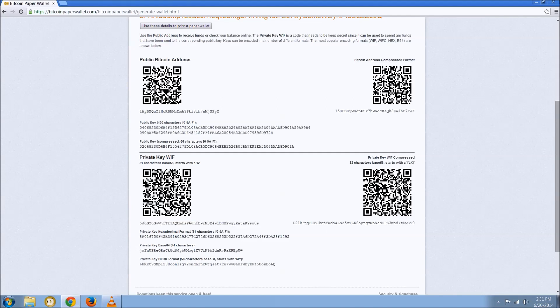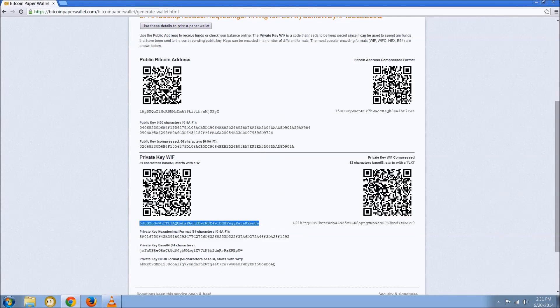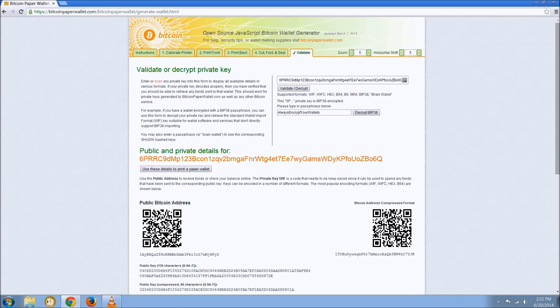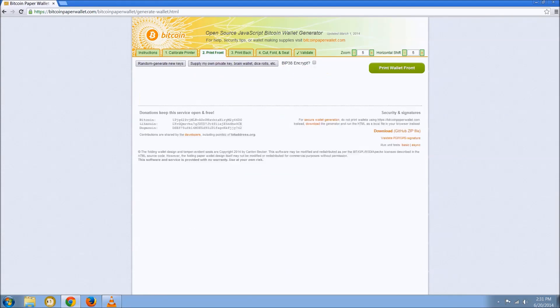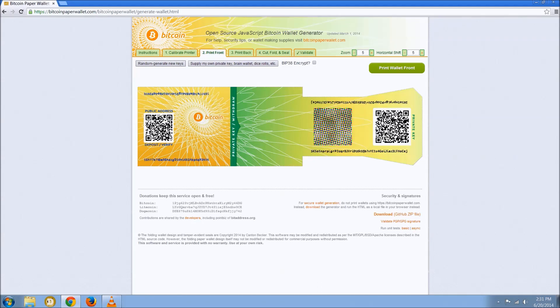So you'll import your private key, import private key, and that will be the key that you paste right there. So that's the basics of Bitcoin paper wallets.